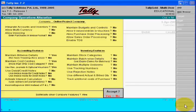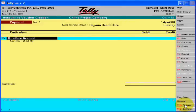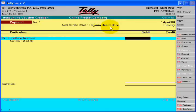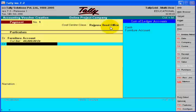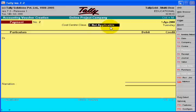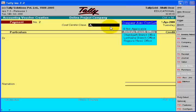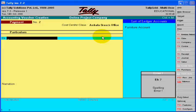Here, when any transaction happens — suppose we purchase furniture for your head office or your branch — you will select the cost class and then pass the voucher entries: furniture account debit to cash, and accept it. You will choose the respective branch when any payment is made.